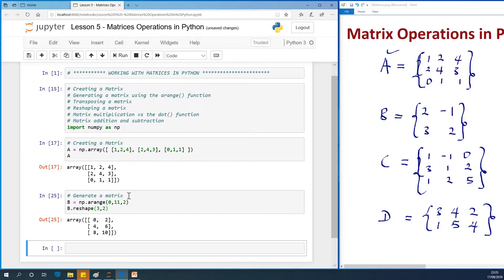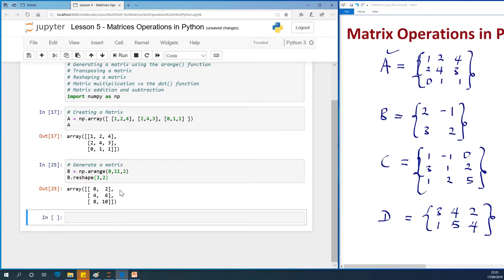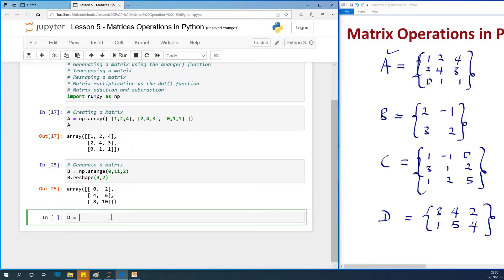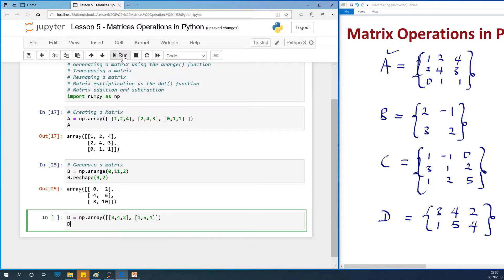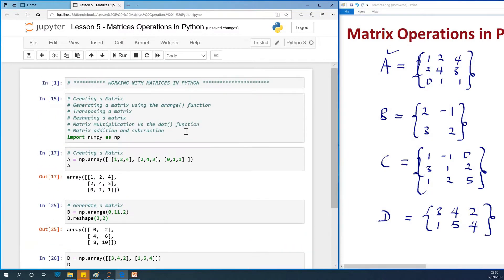So we've talked about generating a matrix and reshaping a matrix. What about transposing a matrix? Let's take matrix D. We already know how to create it — np.array and specify the array. So we have 3, 4, 2 as the first row and 1, 5, 4 as the second row. I've created it, and if you check it you can see it's created perfectly as matrix D.